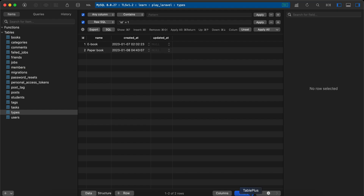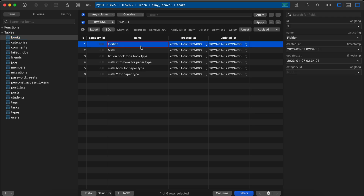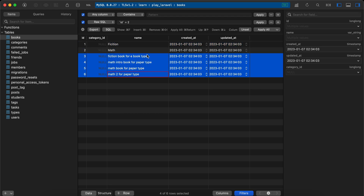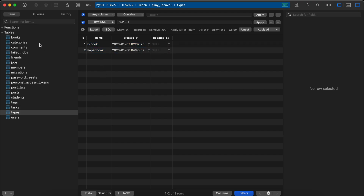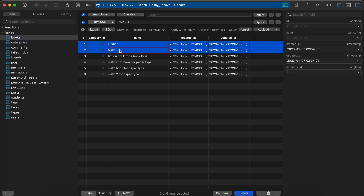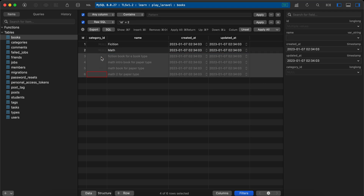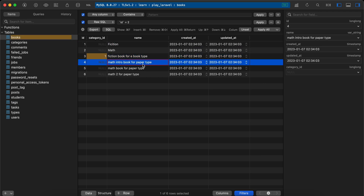In my database I have the books table with category ID and name columns. We also have fiction and math as categories. All these columns are from the books table. For types, I have two types: ebook and paperback. Inside the categories table I defined a many-to-many relationship between categories and types. For math or fiction we can set the type to one, and for math paper we say two.